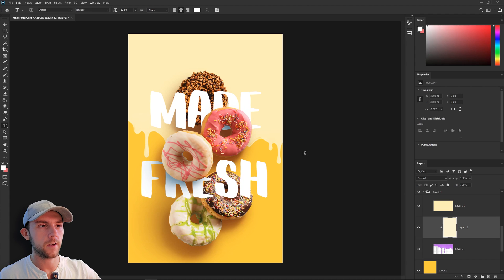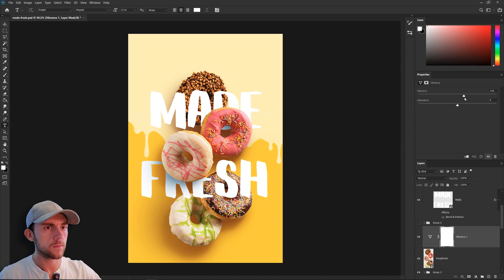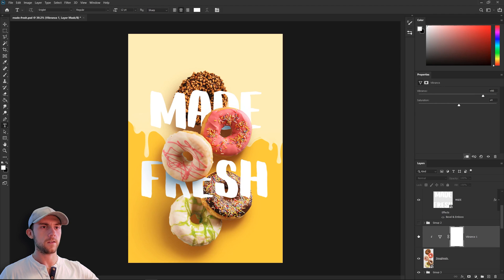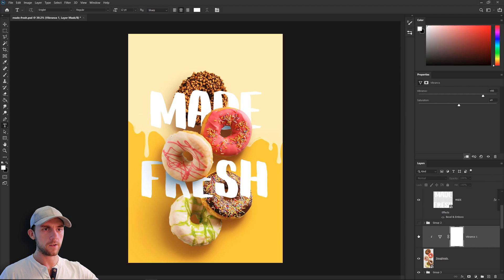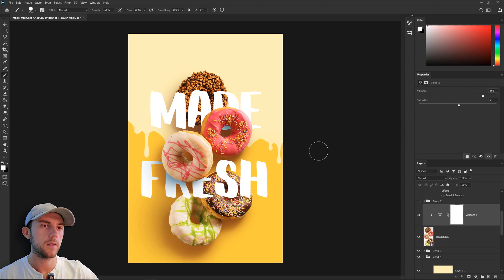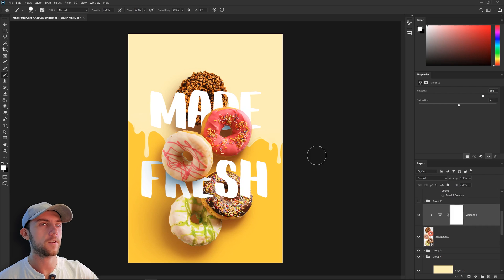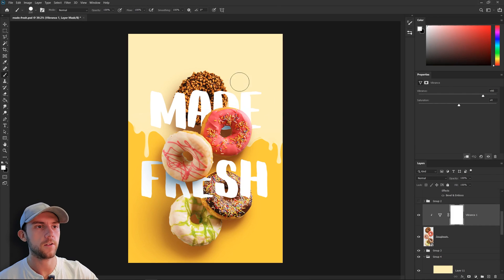So now I'm gonna do a little bit of color correction on our donuts because they feel a little bit drab. So you can see how those really just kind of pop off the page a lot more now. So now to make the donuts even feel more 3D than they already do, I'm gonna add a little extra lighting and shadow to them.